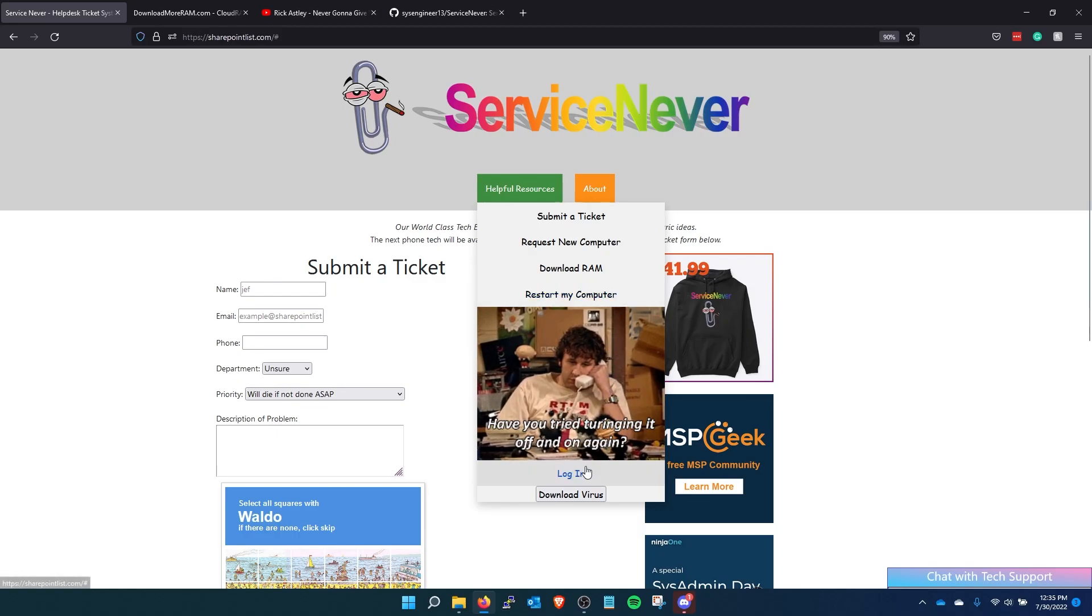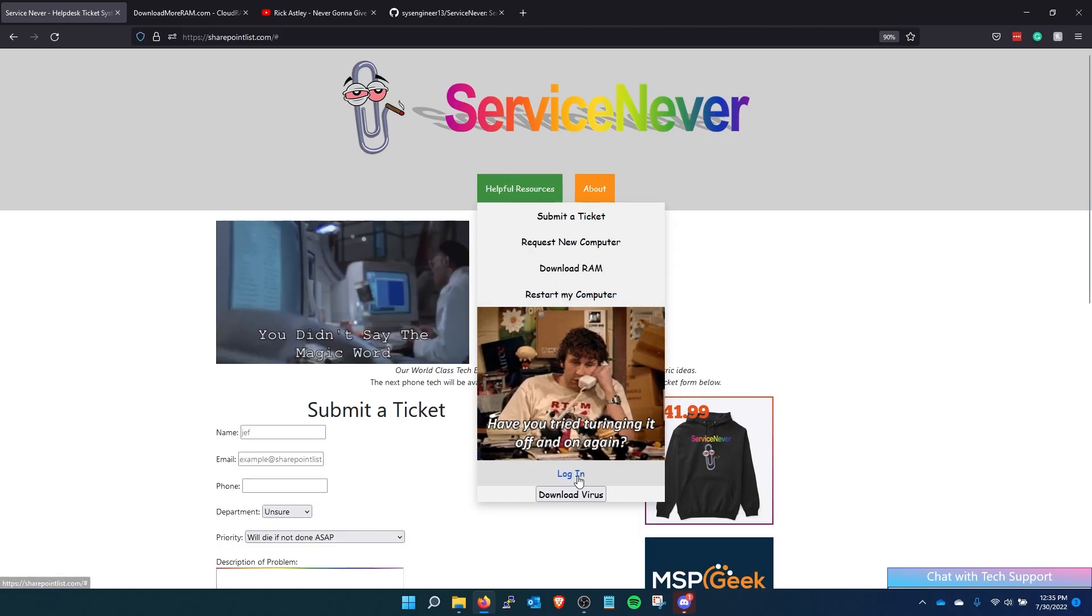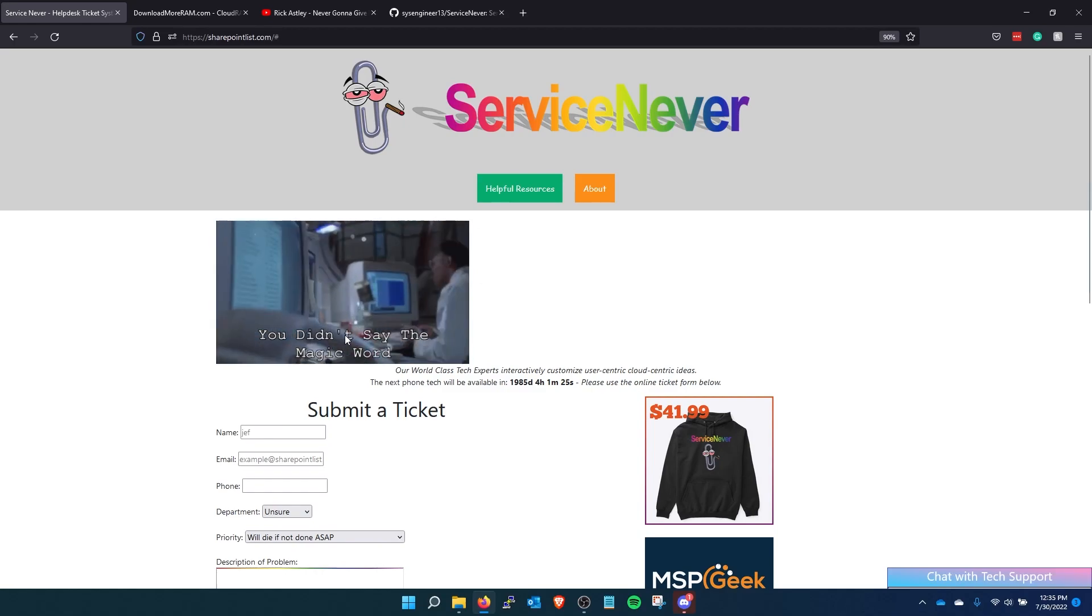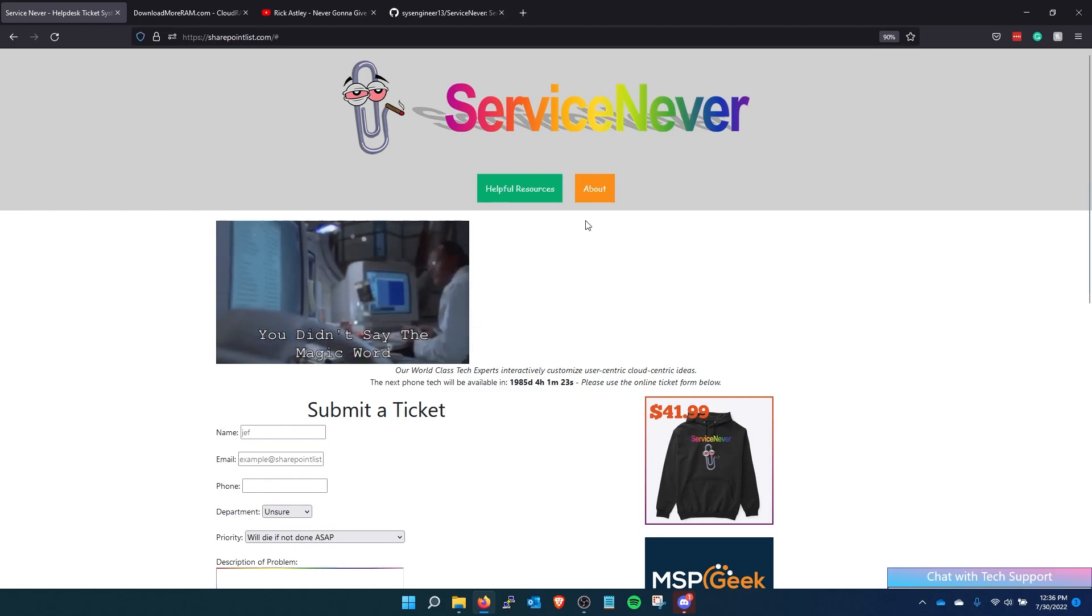So then they can log in here, which just opens up another gif because they didn't say the magic word. So obviously they can't log in.